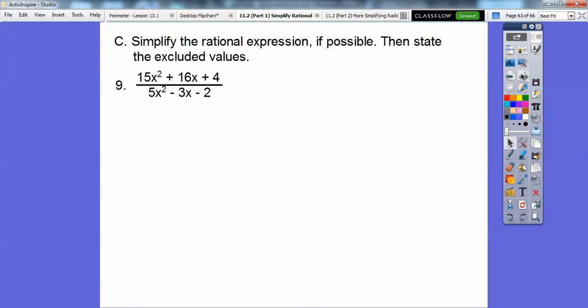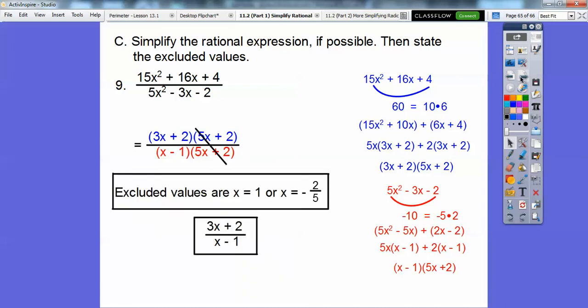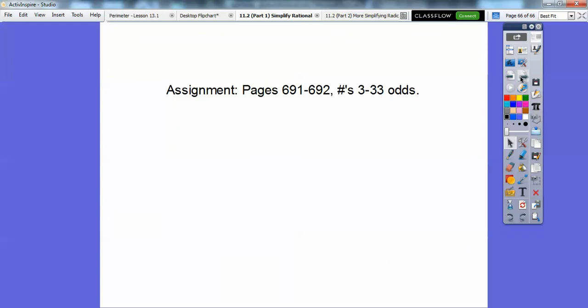This last one is probably the hardest. I did smiley face factoring on both the top and bottom — the top in blue and the bottom in red. Those common factors cancel, and the excluded values are given from the denominator's factors. If you're in my class, I would assign that for your homework. Take care.